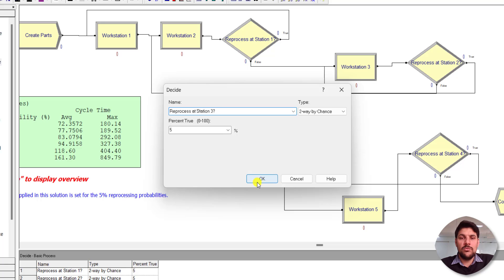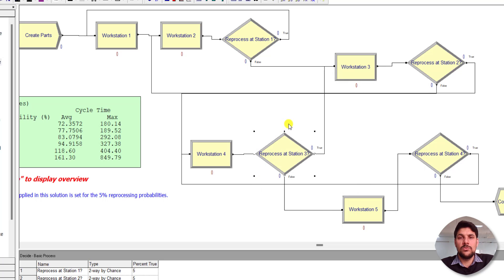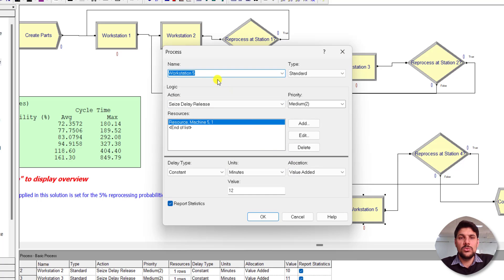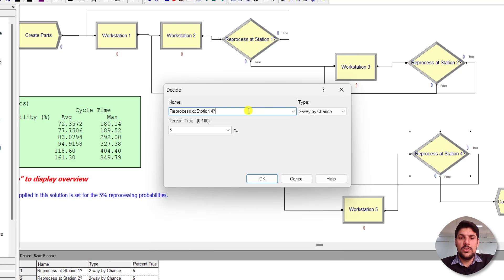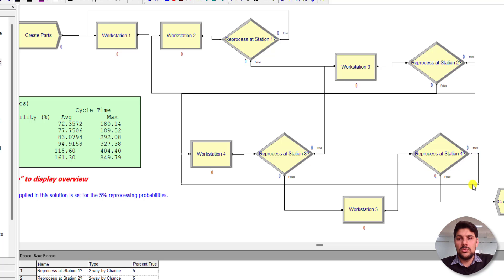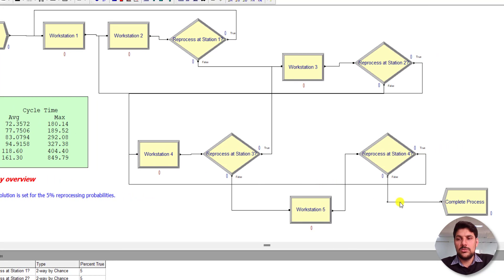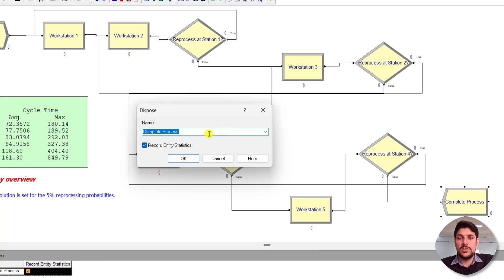Add another Decide module and rename it 'Reprocess at Station 3'. Its percentage value is again 5 percent. The True node connects back to Workstation 3 and the False node connects to Workstation 5. Rename that process as Workstation 5 with Machine 5 and a processing time of 12 minutes. Add a final Decide module for 'Reprocess at Station 4', also at 5 percent. Its True node connects back to Workstation 4 and the False node connects to the Dispose module, completing the process.